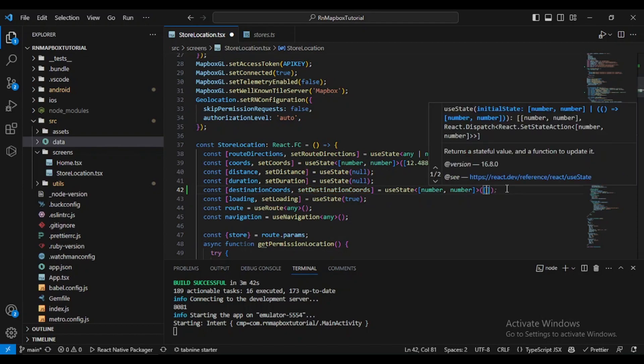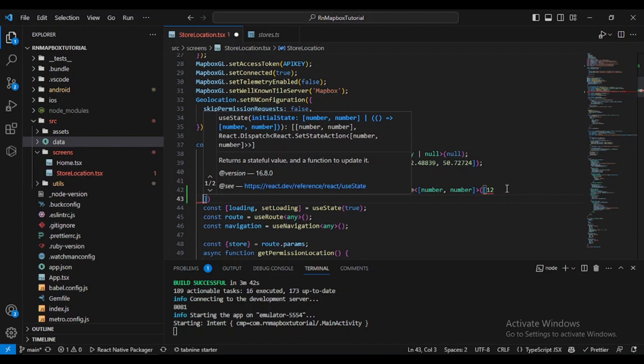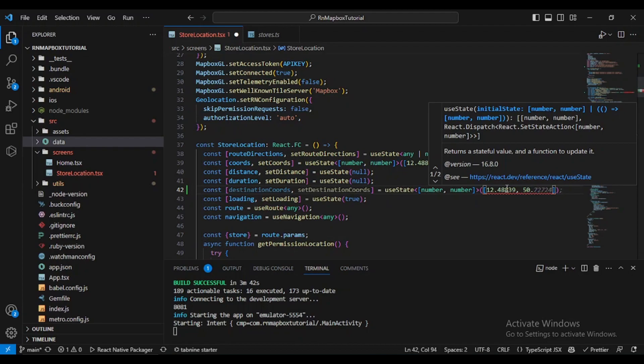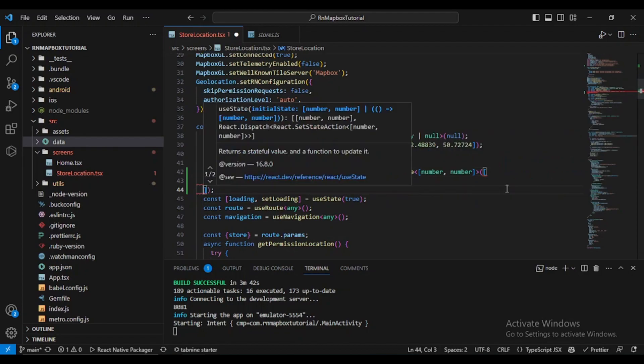Let's not forget to initialize our values here. I will put my current geolocation coordinates, so it will be 50 and 72724.